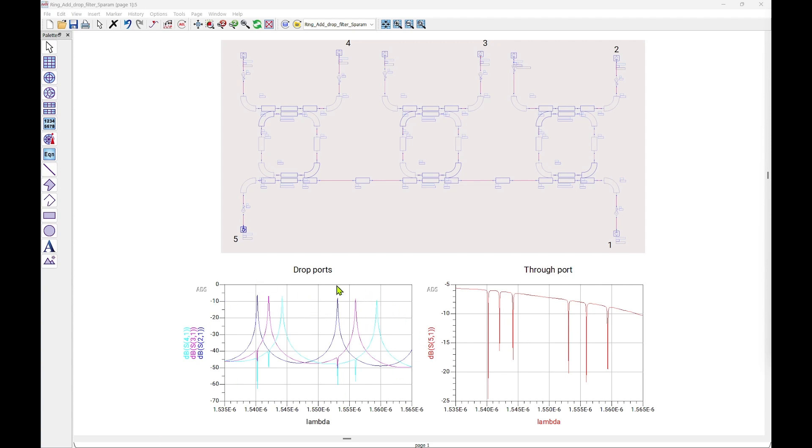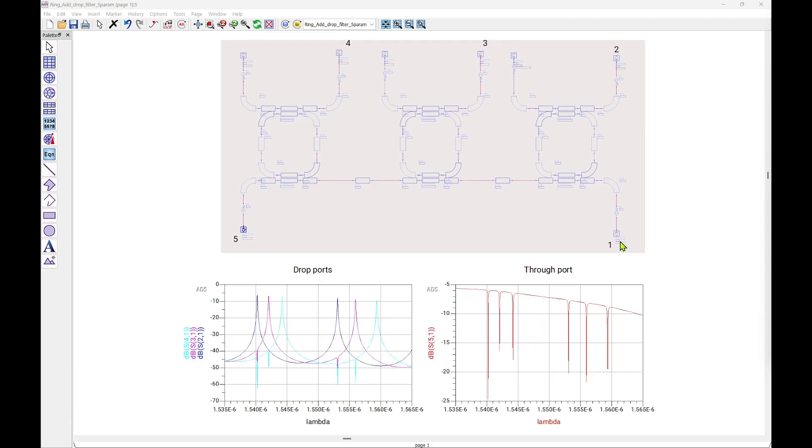In the graph below, we can see on the left the transmission from port number 1 to port number 2, number 3 and number 4, which are the outputs of each of the separate rings. While on the right-hand side, we can see a transmission from port number 1 to port number 5, which is actually a transmitting path.